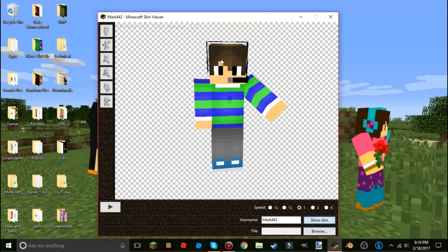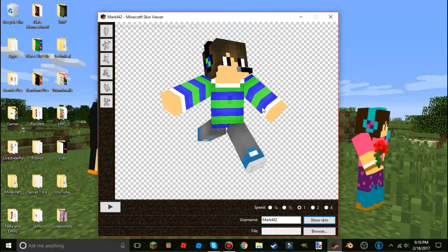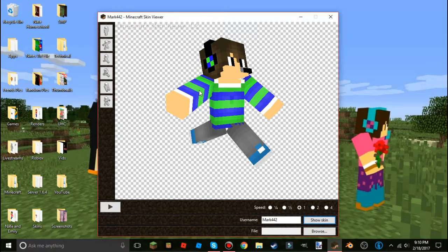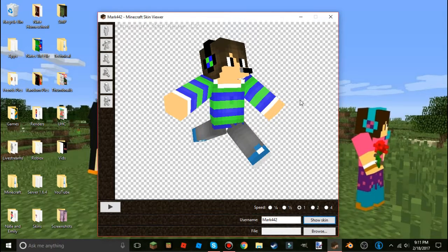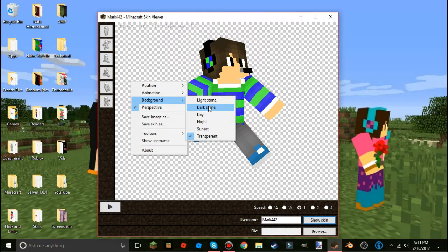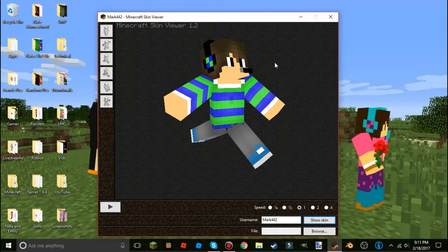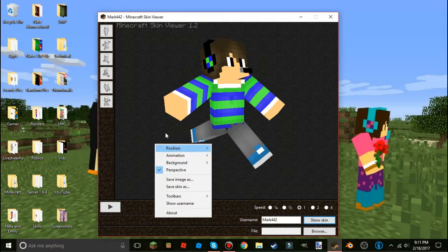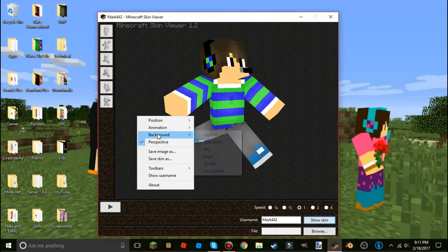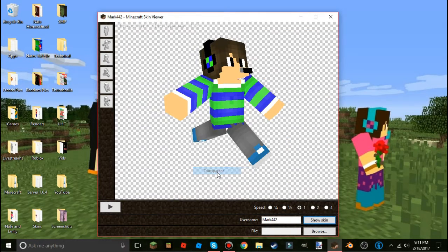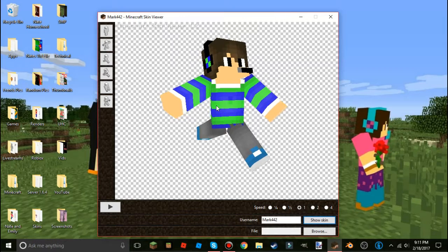Here we are with Mark. You can click on their limbs and head and move them into whatever pose you want — right now Mark is frolicking down the field. Before you save your image, make sure you right-click, go to 'Background,' and come down to 'Transparent.' Once you see the checkered background, that's the right background.